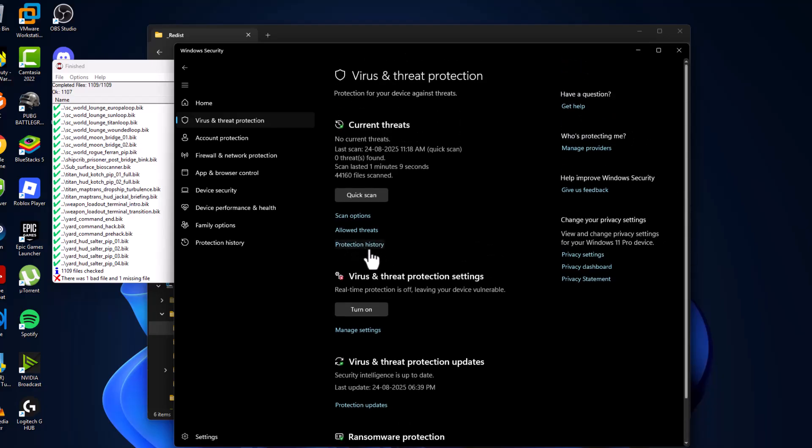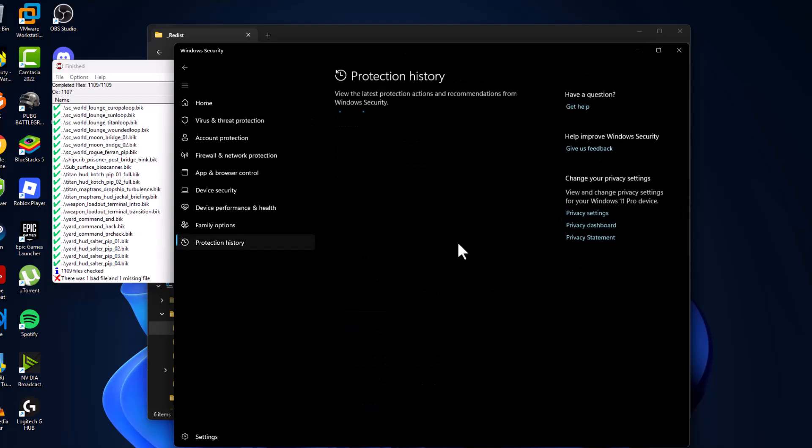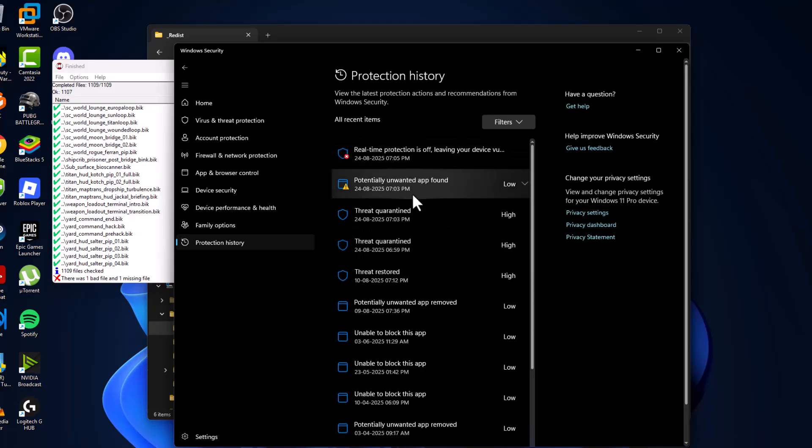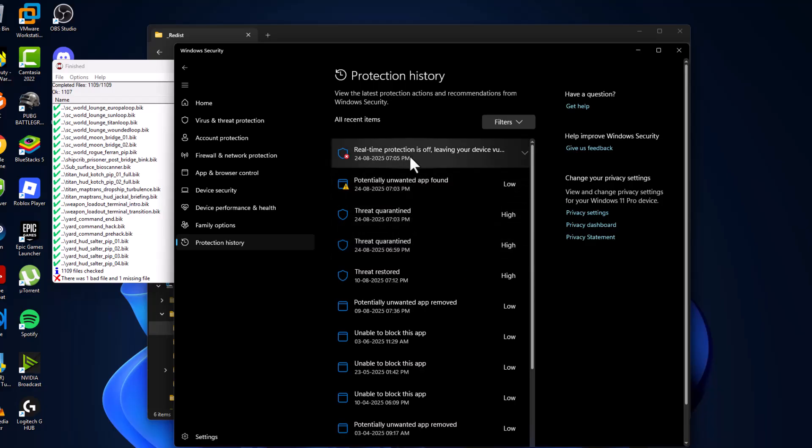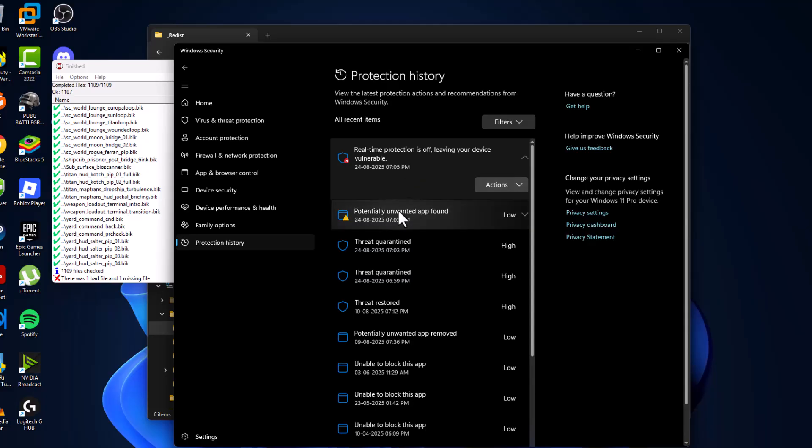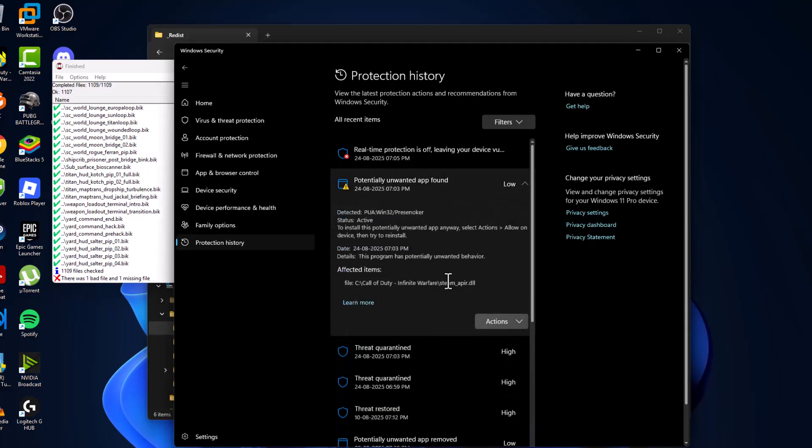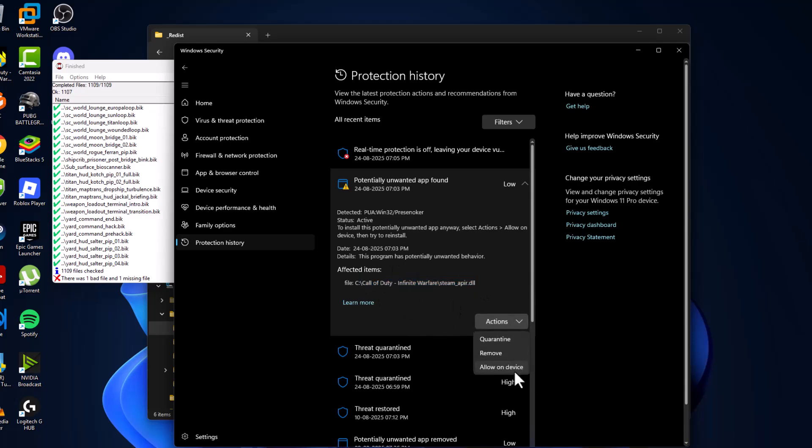As you can see, there are lots of things listed. Click on them one by one and select Yes. You can see the game files are listed over here. Select the Action option and select Allow on This Device, then select Yes.